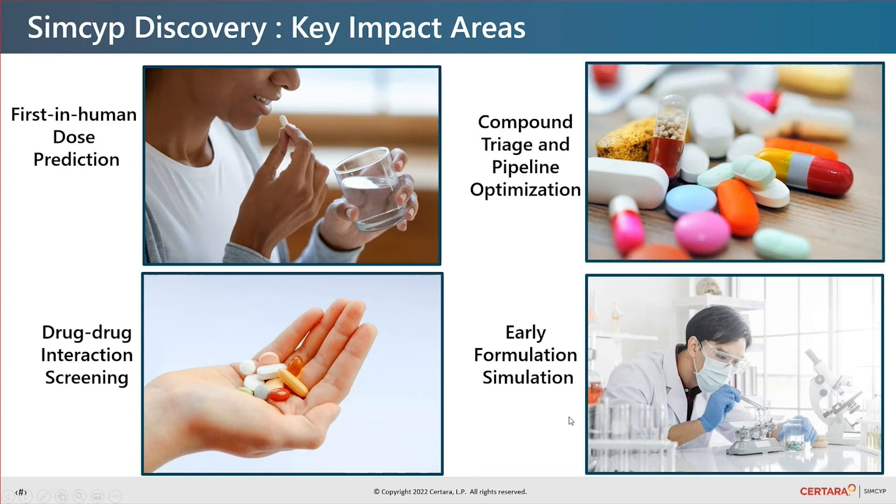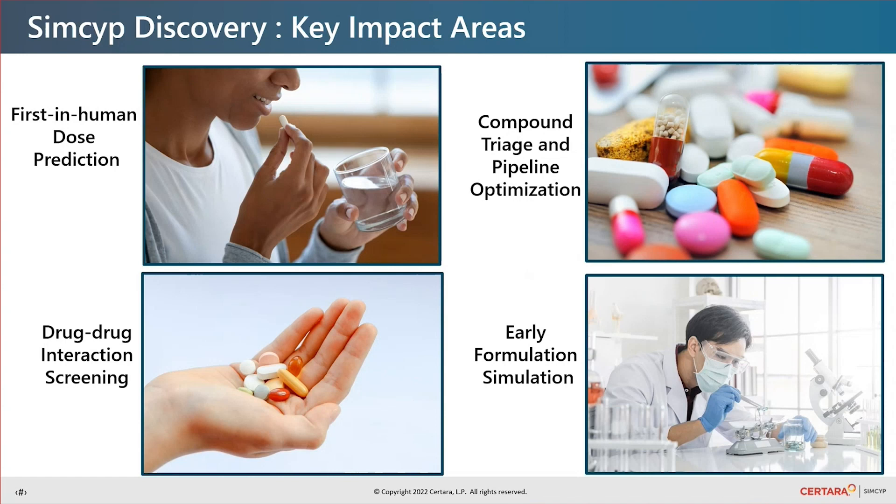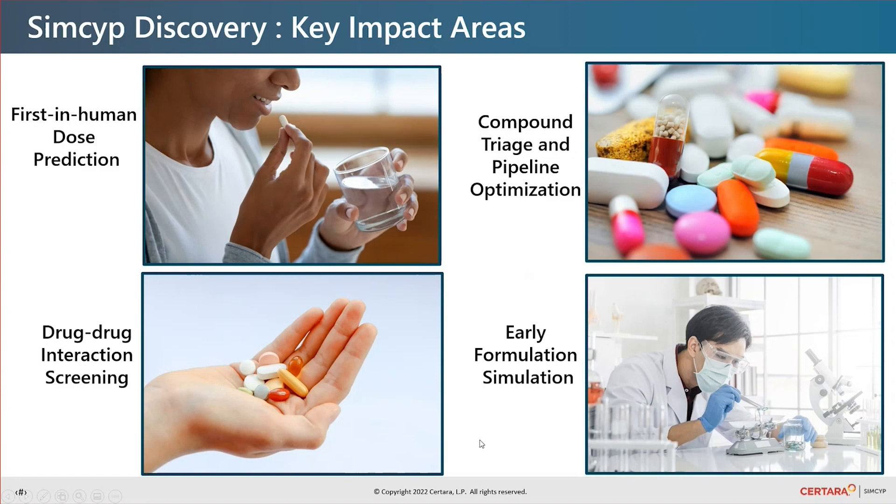To review, Simcyp Discovery is a new PBPK simulator from Simcyp for discovery and translational scientists. First in human dose prediction, compound triage and pipeline optimisation, drug-drug interaction screening and early formulation are among its many applications and benefits. Thank you very much for your time.